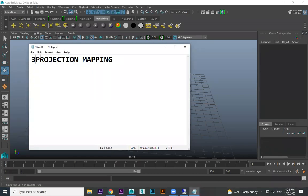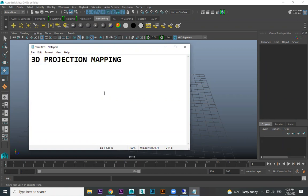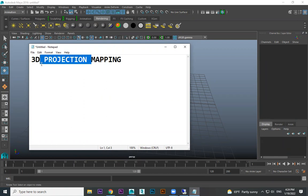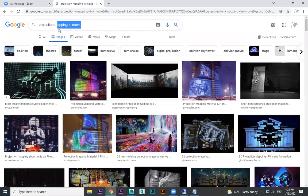Projection mapping, 3D projection mapping — first of all, what is projection mapping? Projection mapping means some image or video that we are projecting to somewhere. How can we project it? Using a projector, right. Using a projector we can project an image, we can project a video. That's called projection mapping.